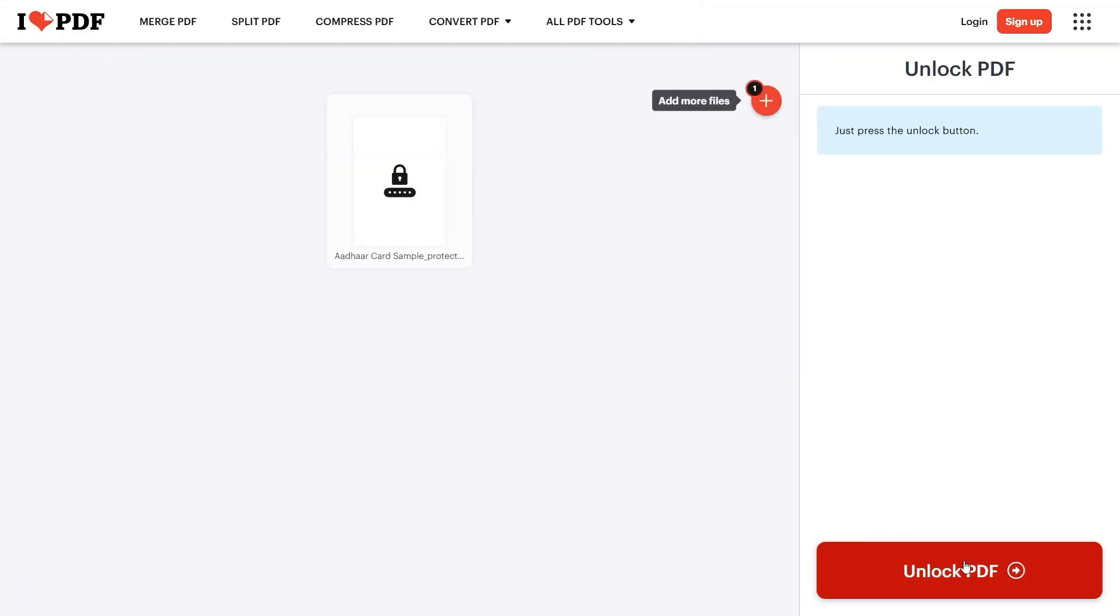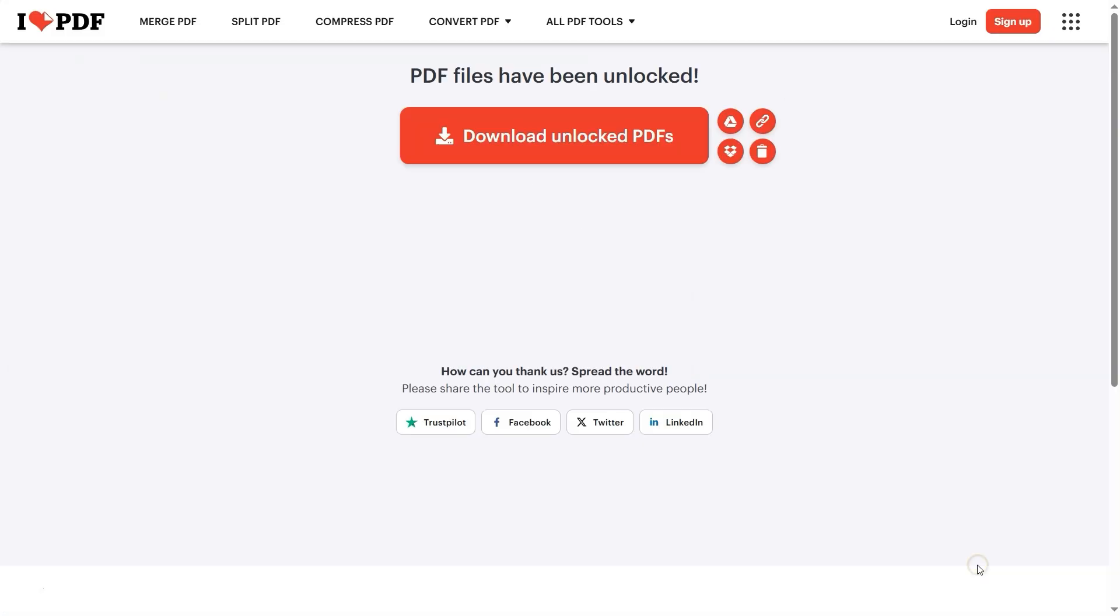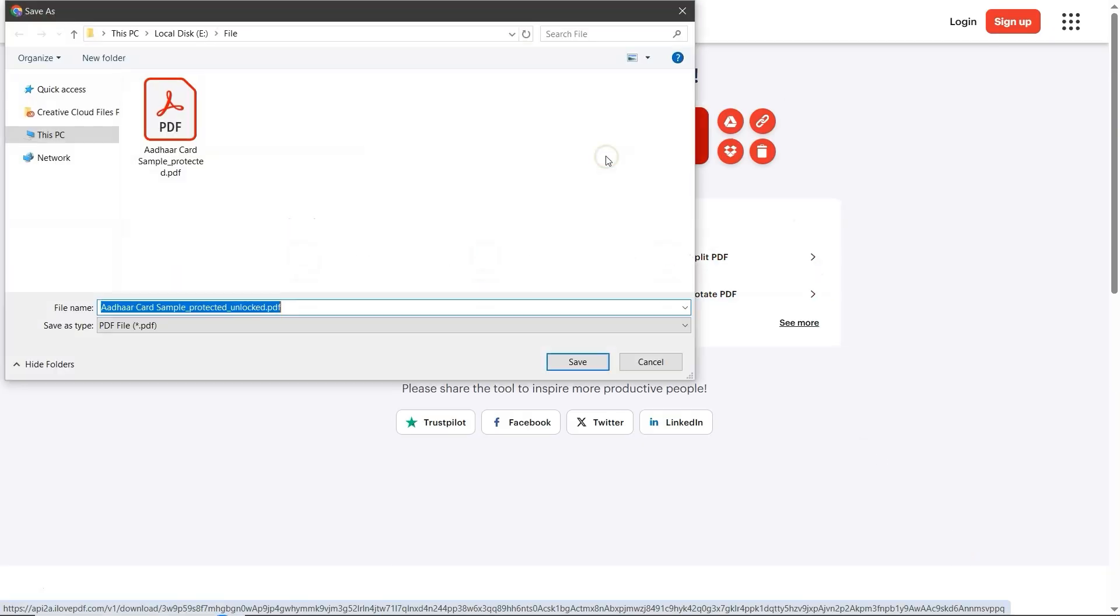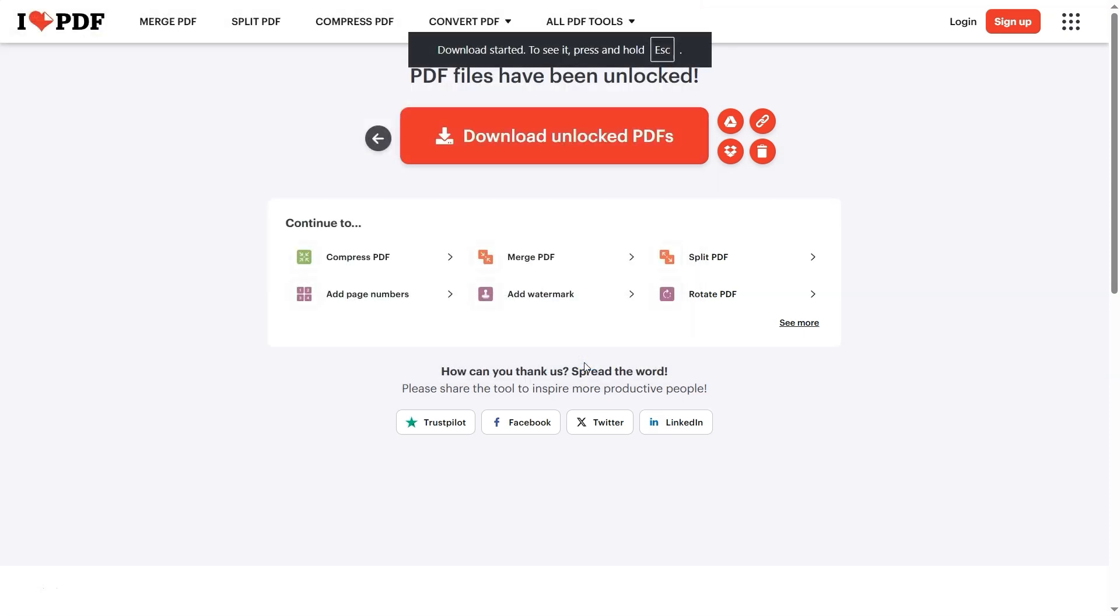Now, click on the Unlock PDF button at the bottom. Once it's processed, click Download Unlocked PDF. Choose the location where you want to save the file, then hit Save.